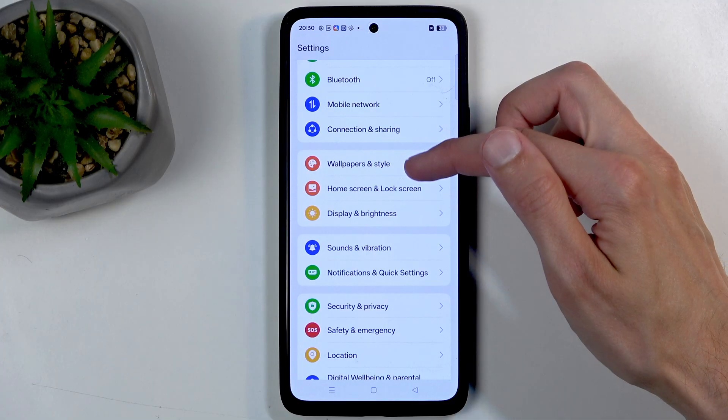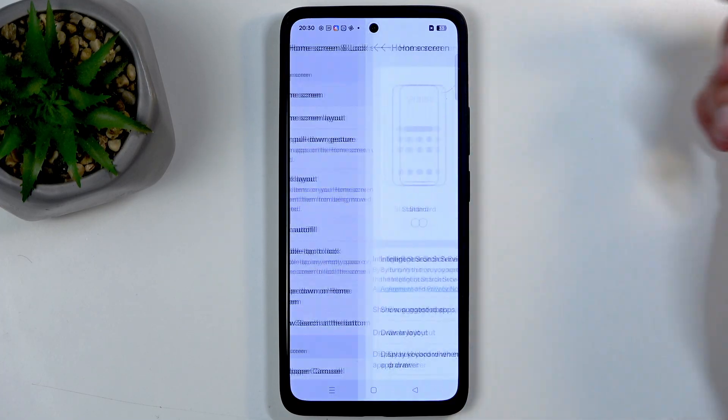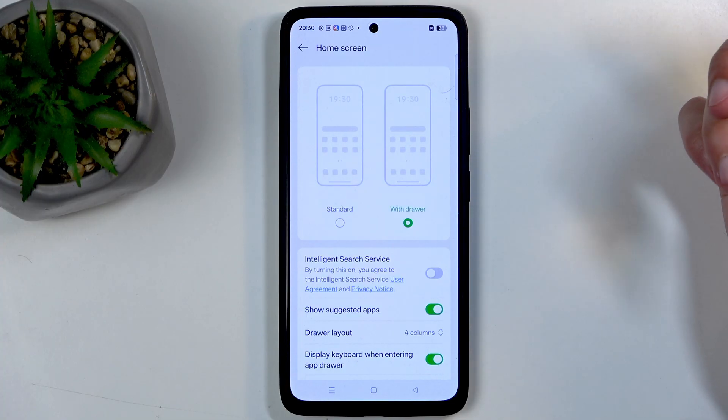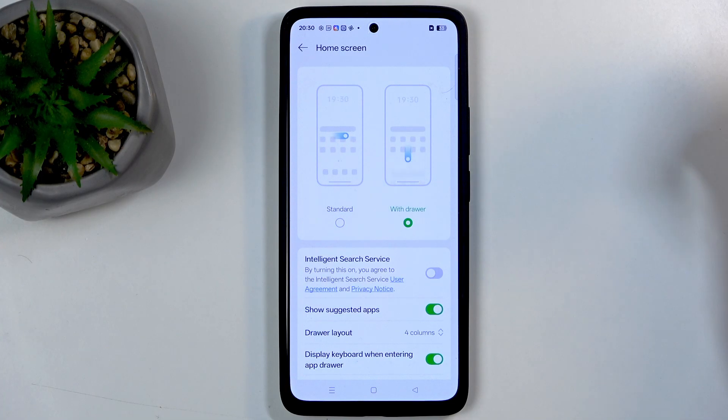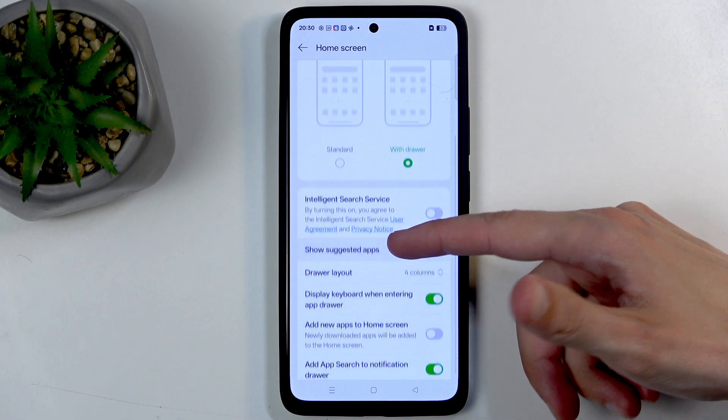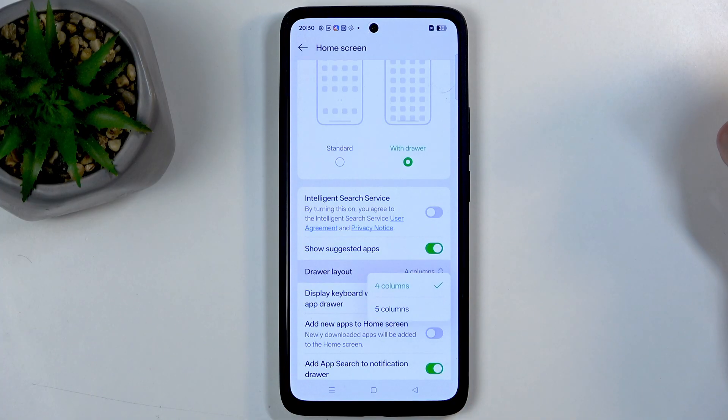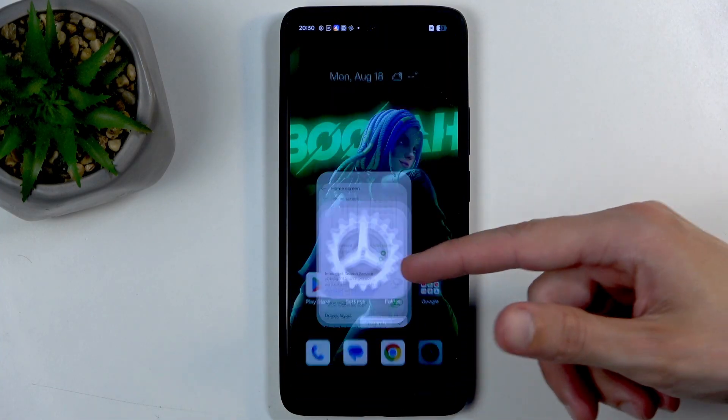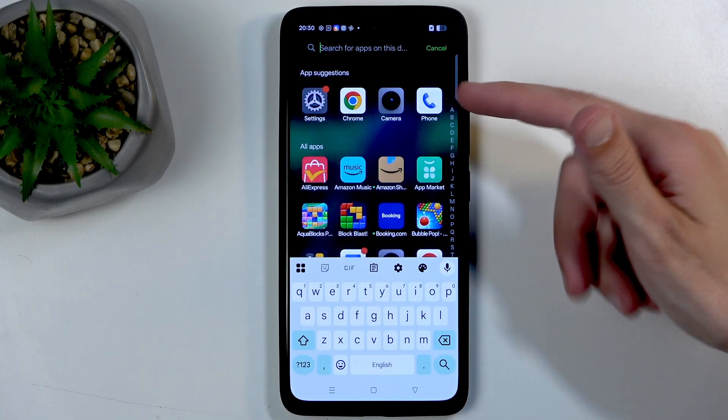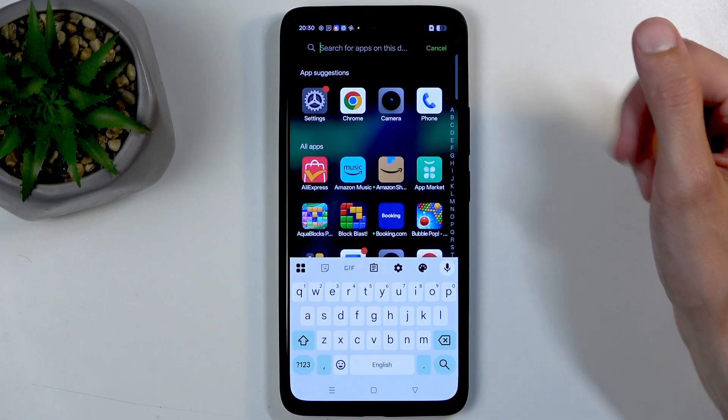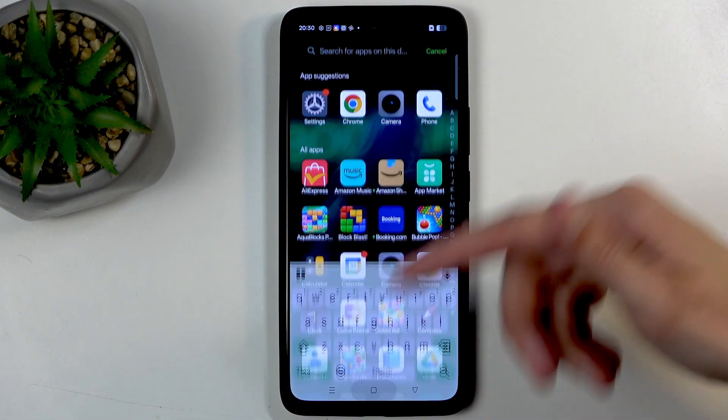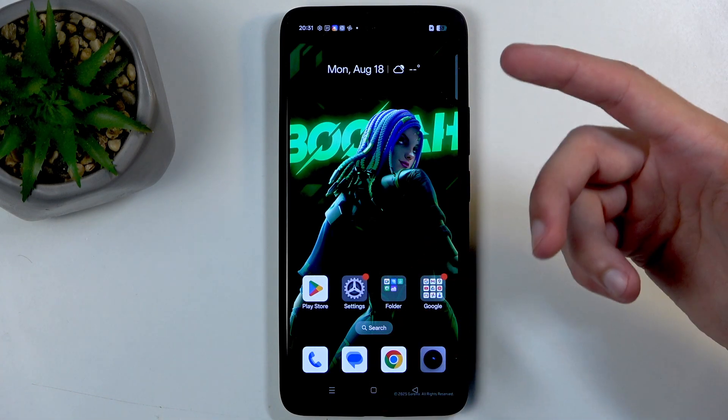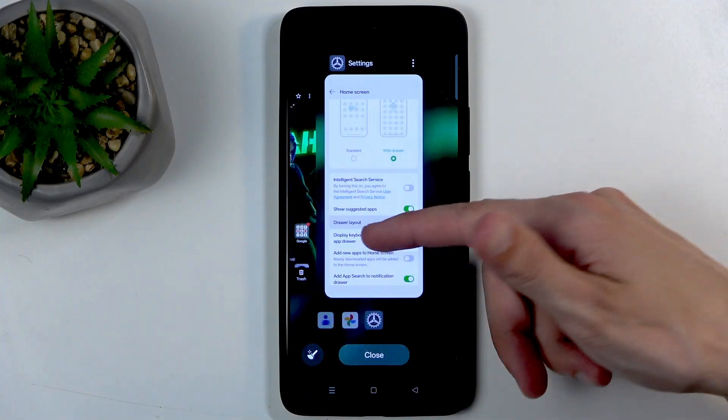Let's move on to Home Screen and Lock Screen. In here we have the home screen layout. We have the drawer mode and standard. Standard is more standard for Apple rather than Android, but whatever. Below that we have a drawer layout which allows you to add additional columns so instead of having only four you would have five.